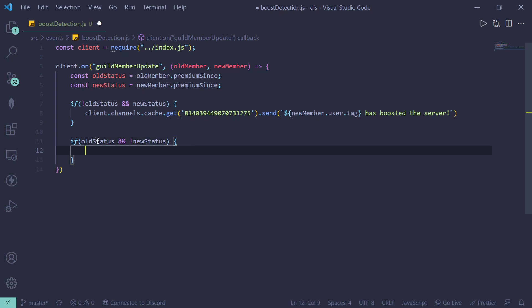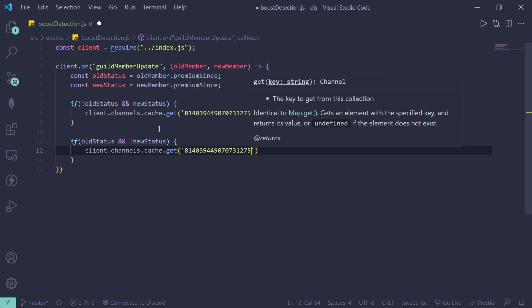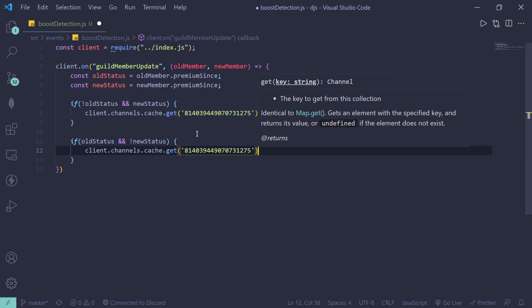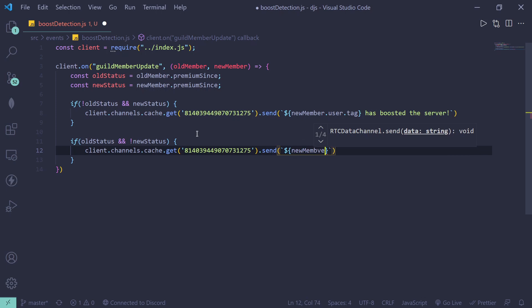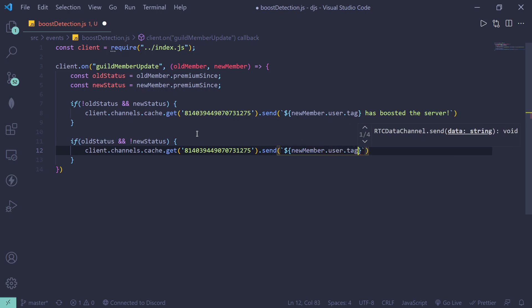All right, and then here we can just do client dot channels dot cache dot get, and then the same ID we just pass in the same ID, and then dot send. And then we can do new member dot user dot tag...